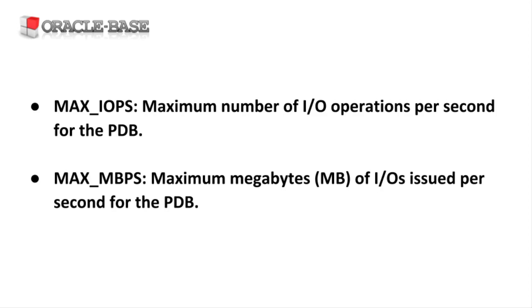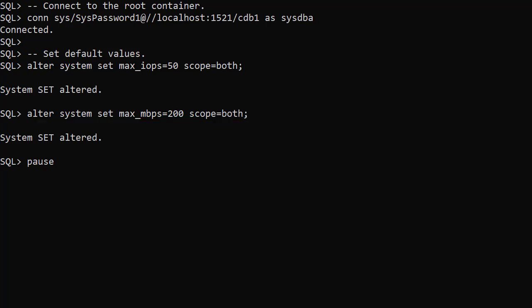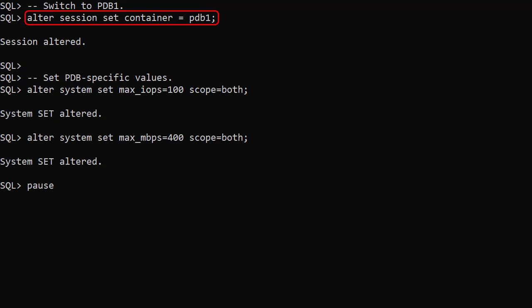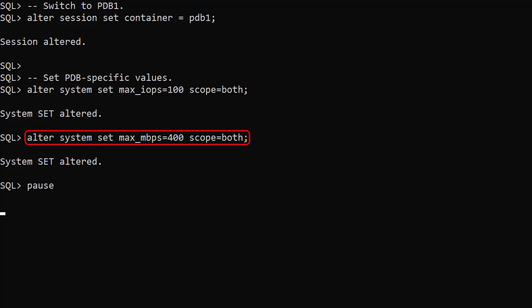Let's try setting some values for these parameters. We connect to the root container and set default values for all PDBs. Resource manager will now manage the disk IO usage of all PDBs based on these defaults. We switch to the first pluggable database — it's already constrained by the default values set in the root container — but we set pluggable database specific values to override the defaults.